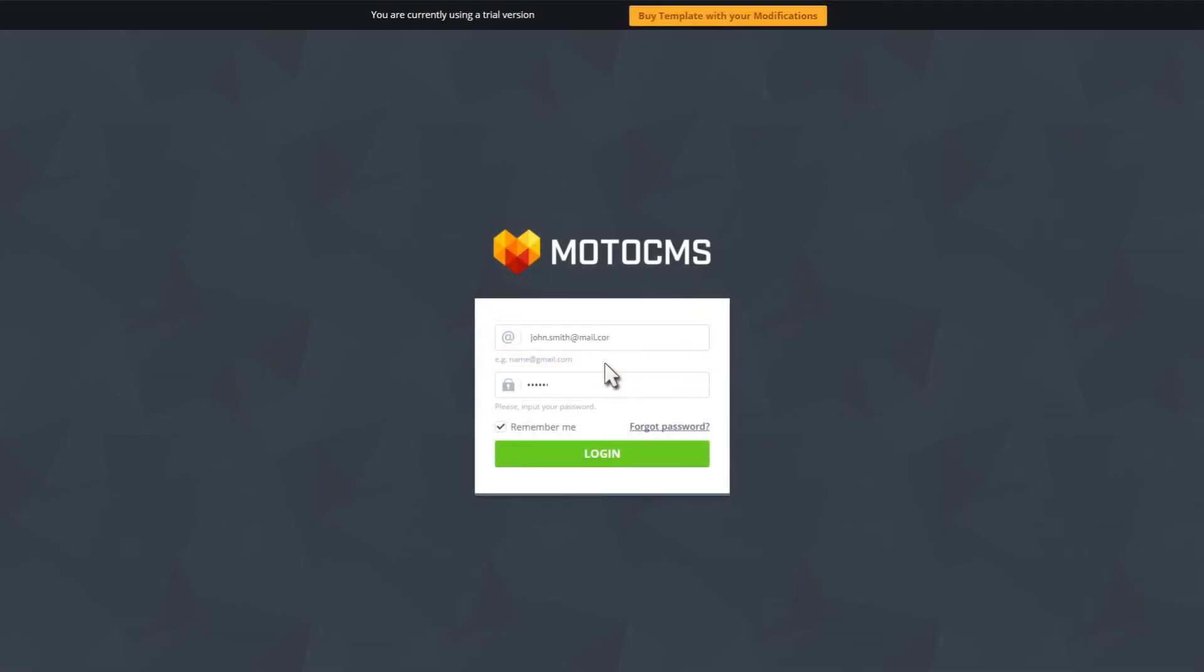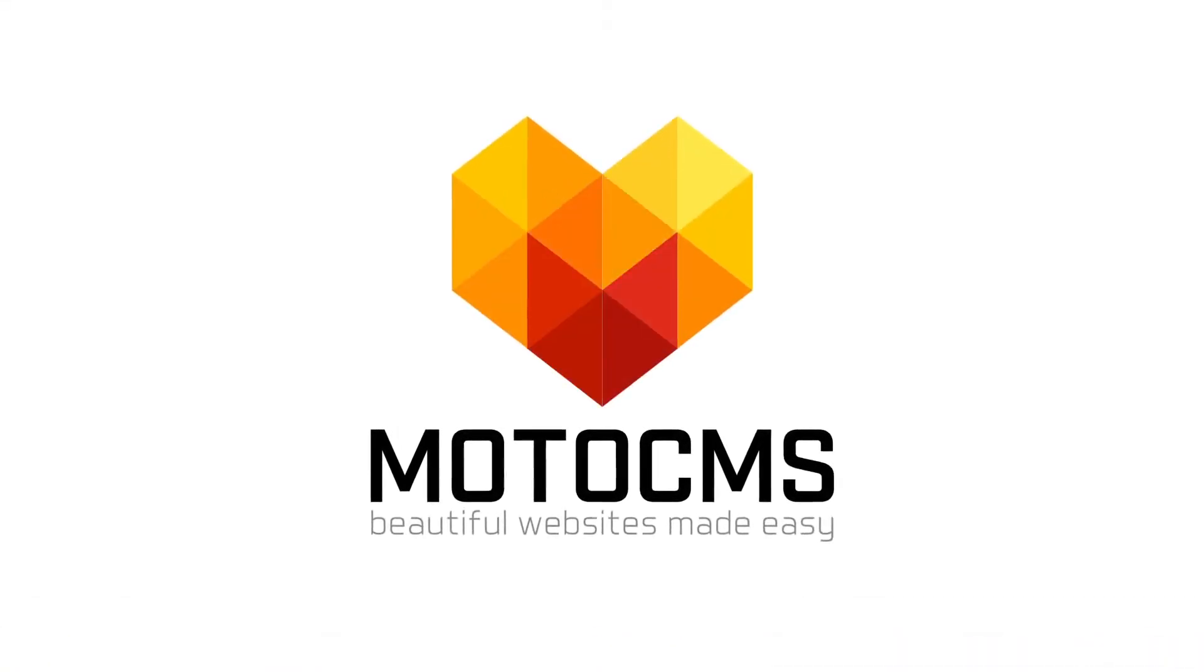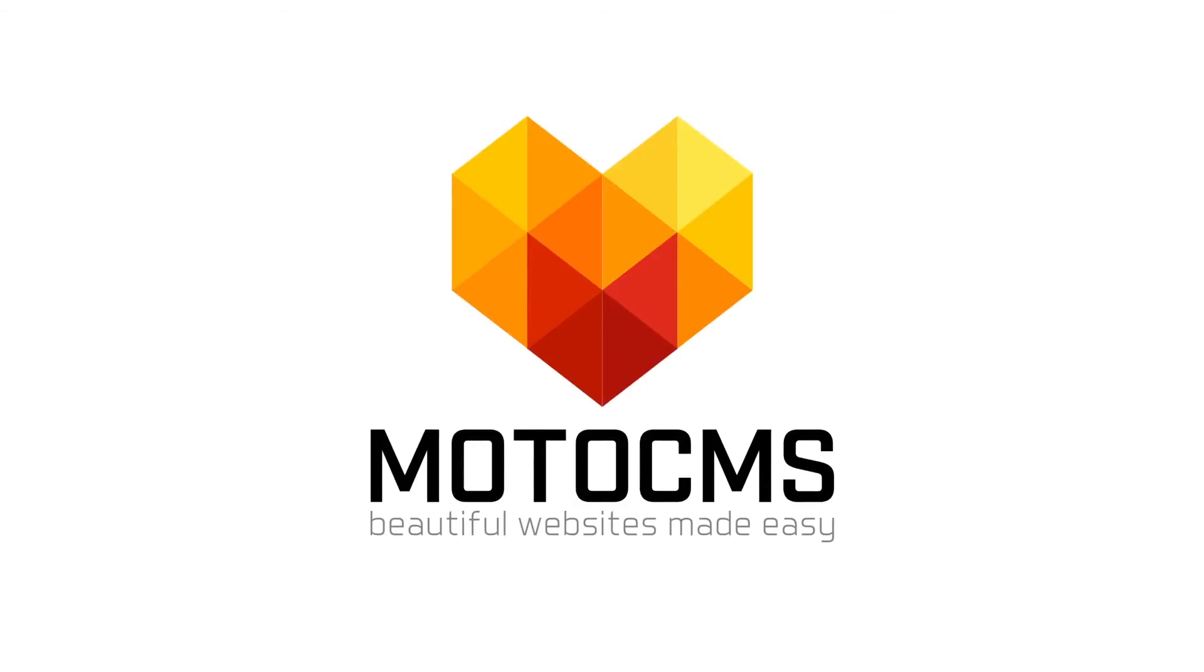If you have any questions, don't hesitate to contact our manager using online chat. And remember, with Moto CMS, beautiful websites made easy.